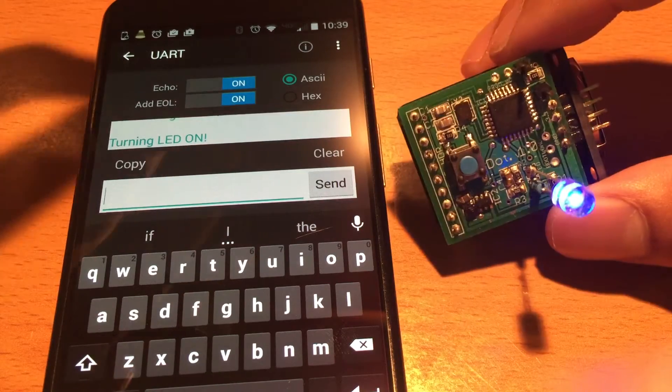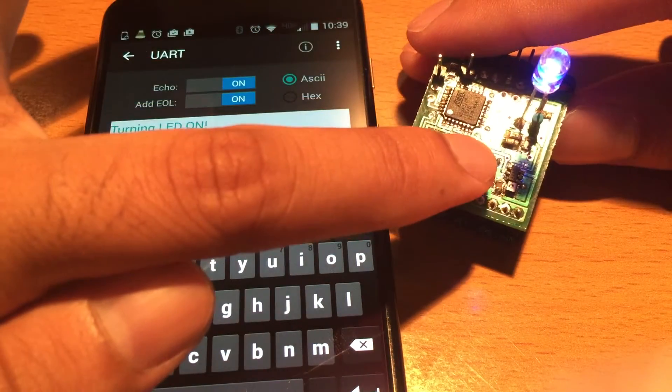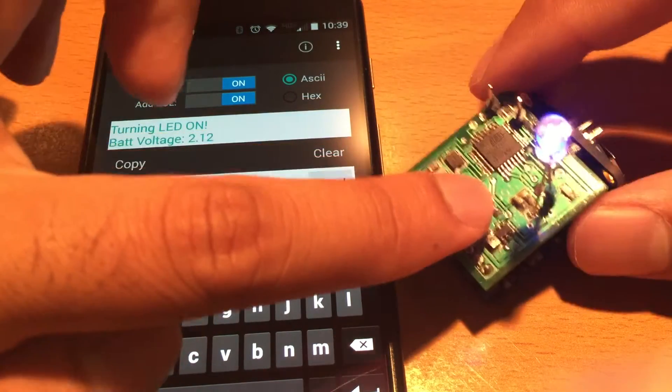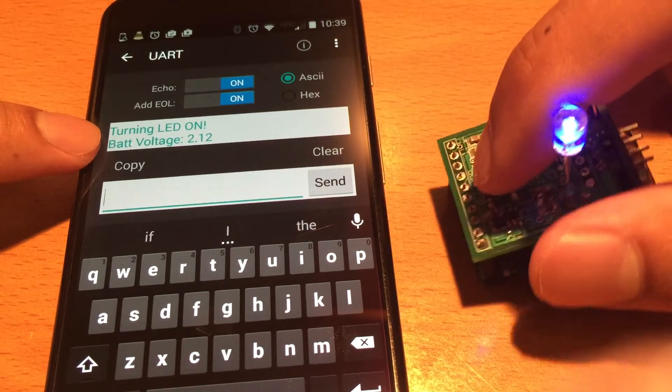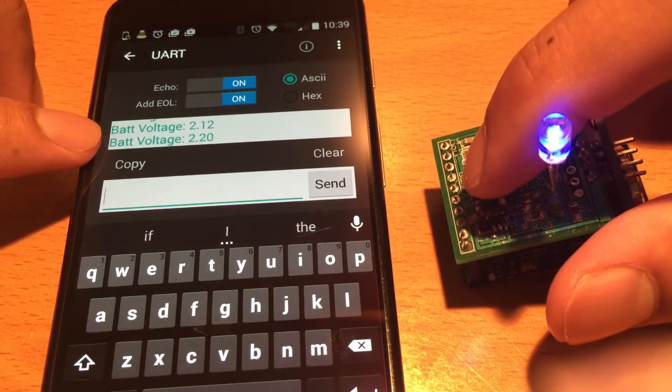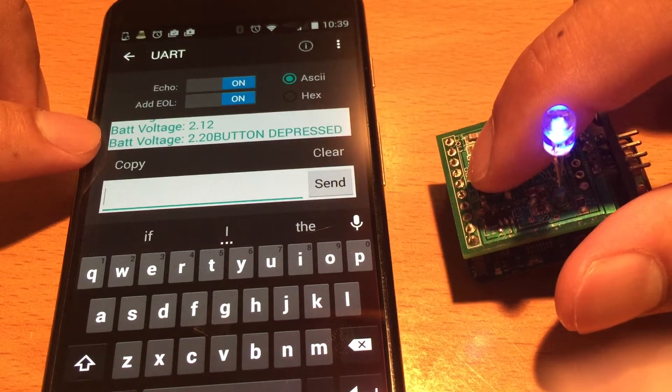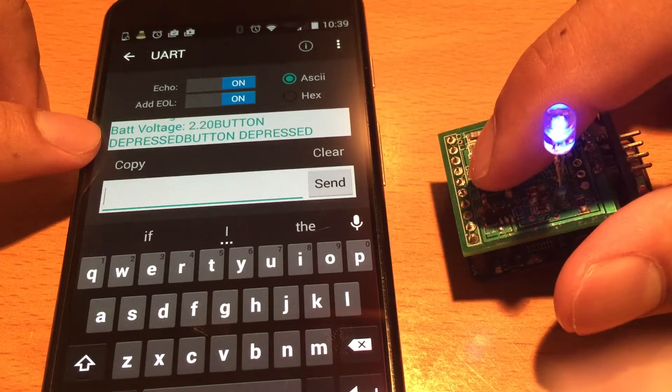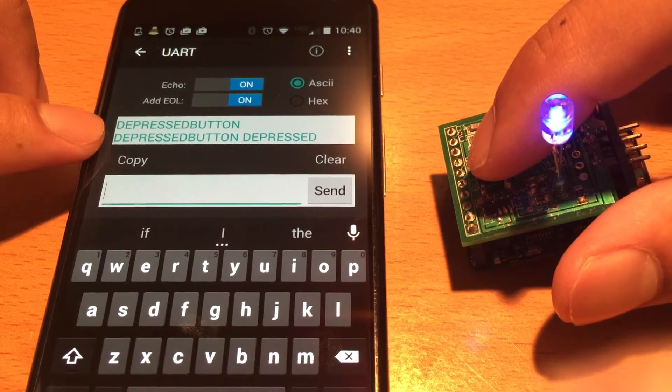Alright, so the last thing I'll show, keep an eye here, when I press the button it's going to register the button press. So there you go, button press, button press, button press.